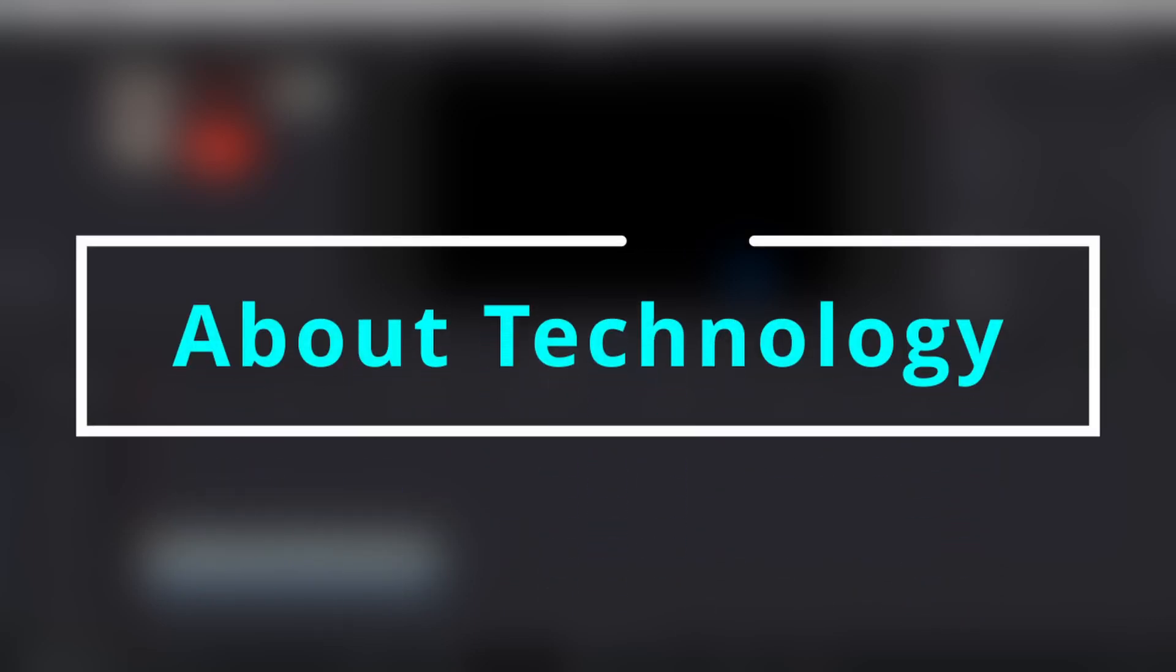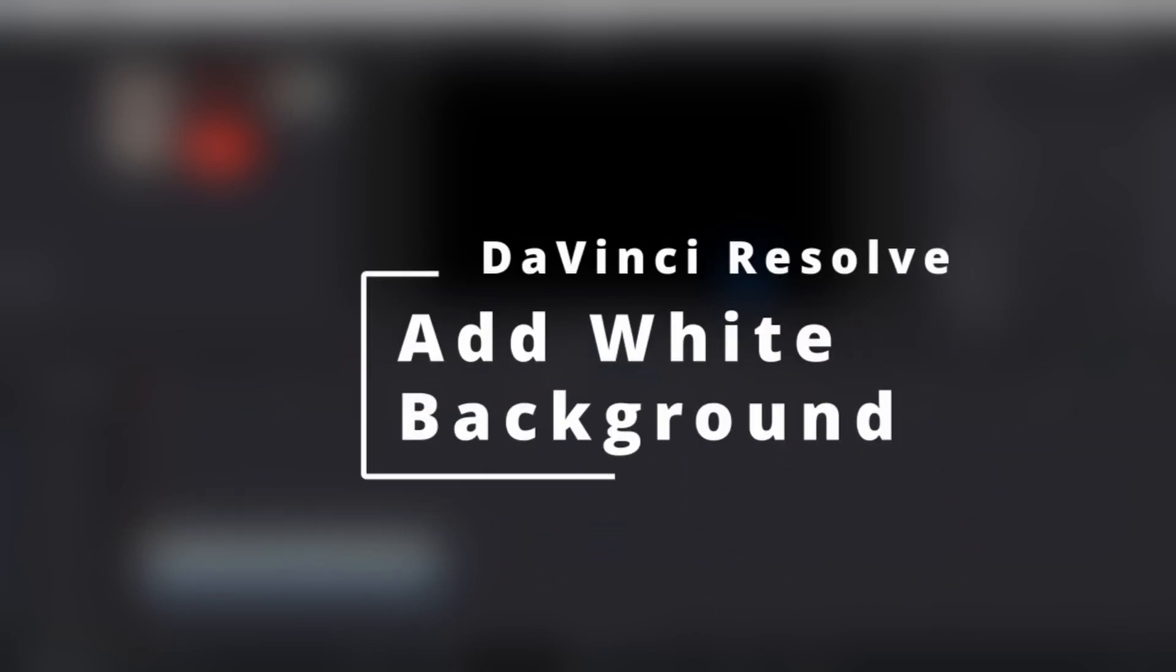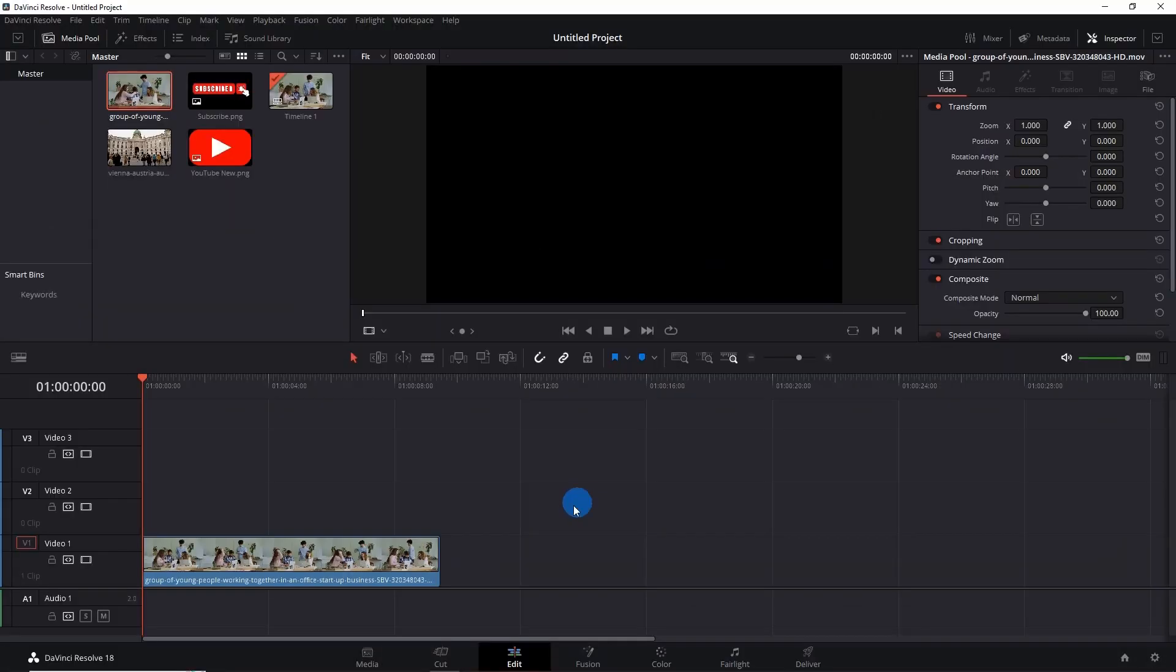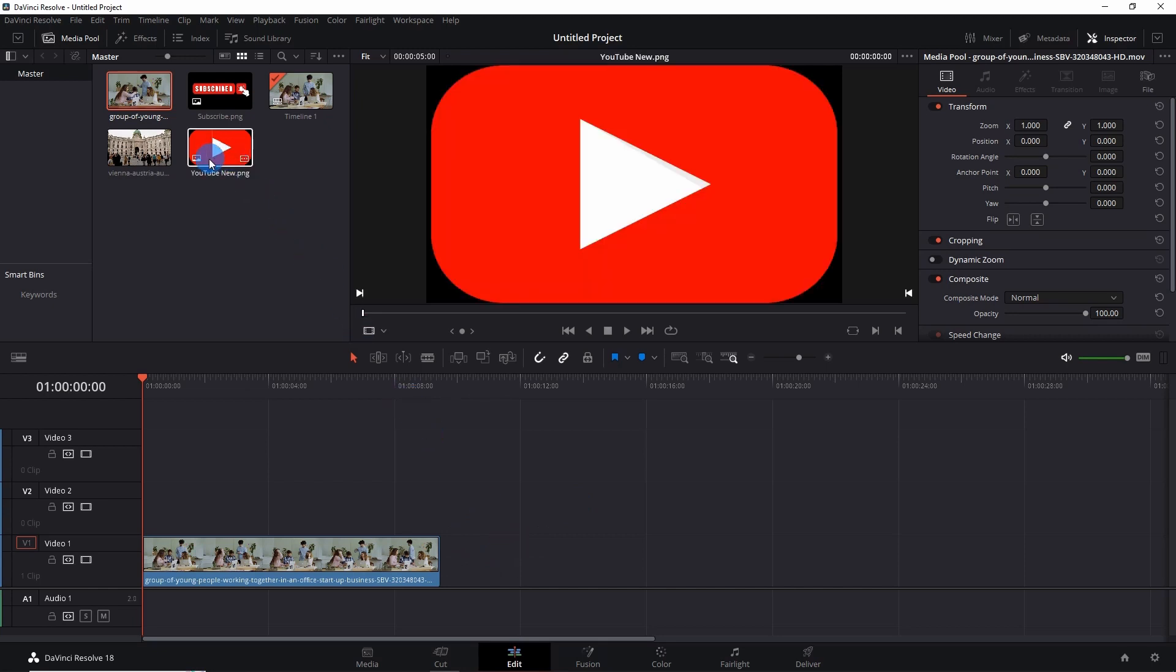Hey guys, welcome back to About Technology. In this video, I'm going to show you how you can add a white background to your video in DaVinci Resolve. So let's start. I have a video over here and suppose I want to end it with the YouTube logo. You can see that I have a YouTube logo over here.